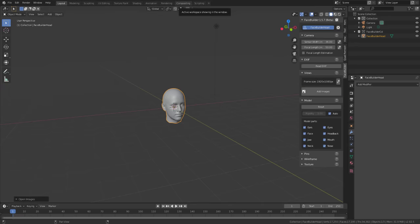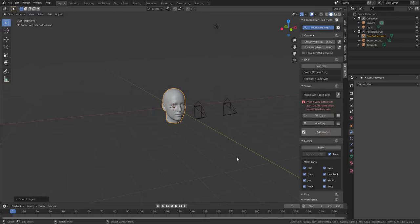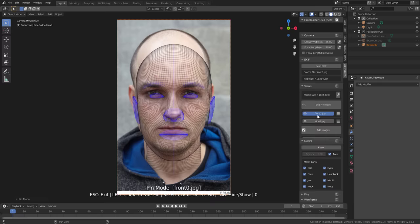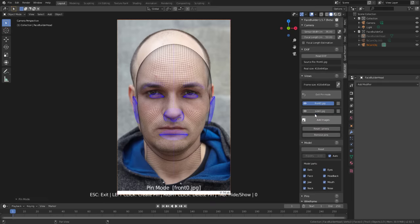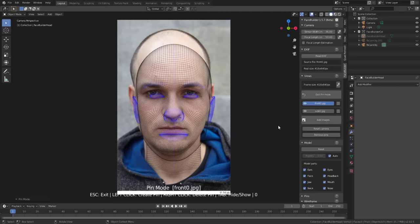Once that's done, click 'Add Image,' select the images you want to work with, and open them. I'm going to add the first image, then hold Control to select the second image and click Open. You can see we now have two cameras set up, which we can access by clicking the name of each image - one for the front and one for the side. Now let's get into the meat and potatoes of this.